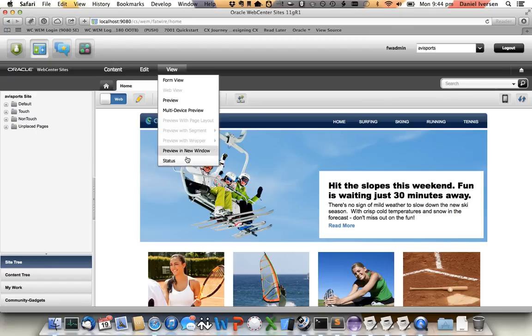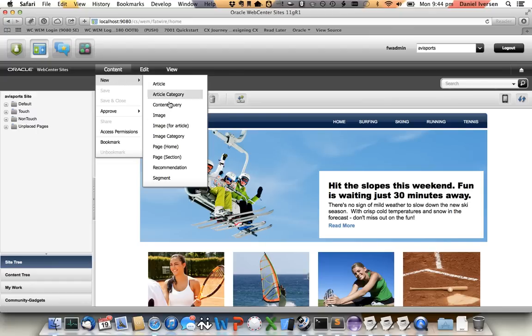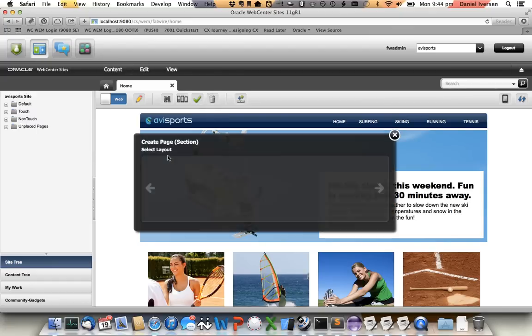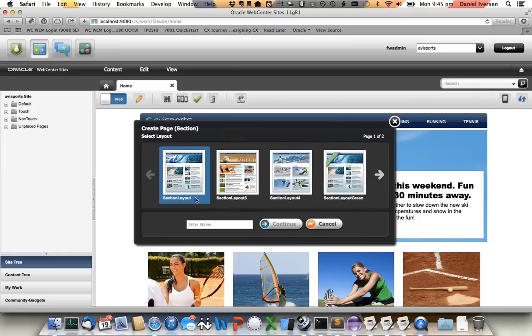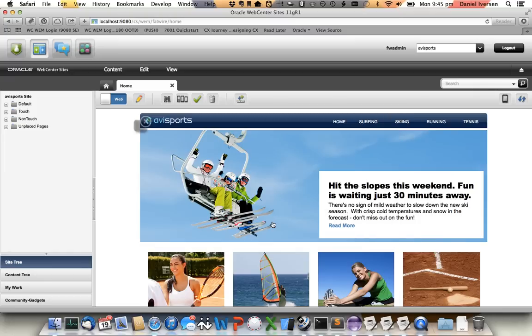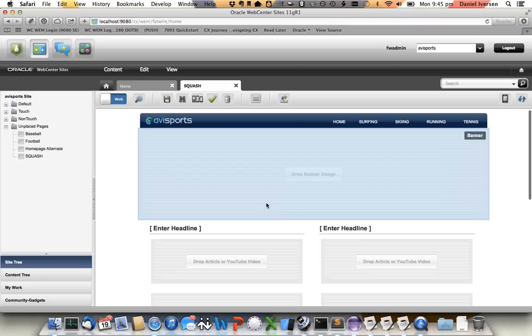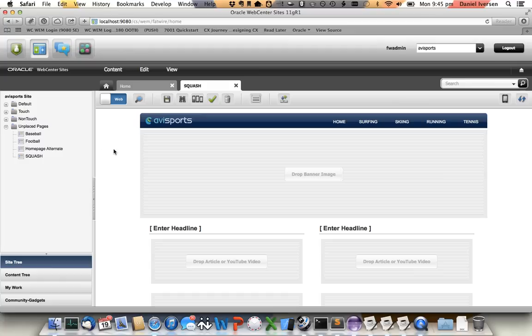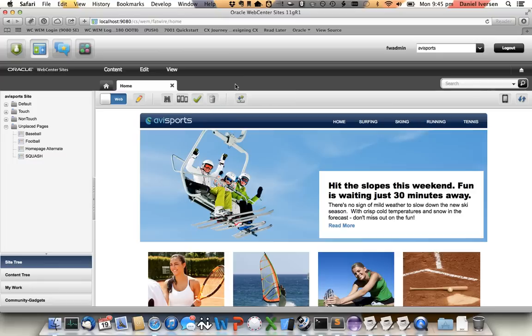I basically just say new page and here I can select a layout of the page. Maybe I'll create a squash section and I can start dragging and dropping assets. Now what we're going to try and do is we're going to try and create a completely new layout for the site, maybe for a landing page or a microsite or anything like that that doesn't look anything like the current pages.